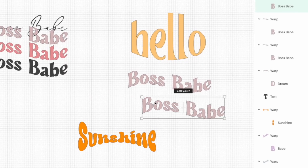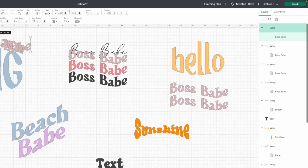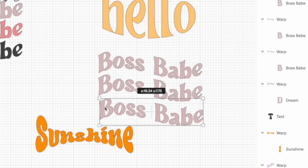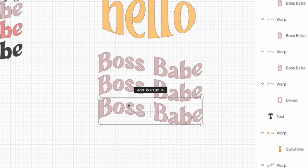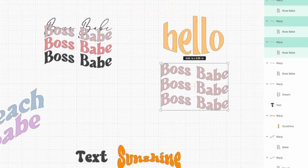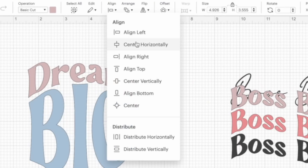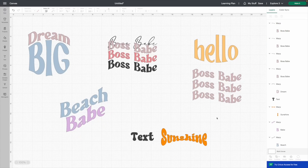We're going to bring that duplicate over, then duplicate one more time and bring it over here. I'm going to get those where I feel they're pretty evenly spaced individually. Then I'm going to select all three, come over here to Align, and then Center Horizontally — and these are going to be absolutely perfect.